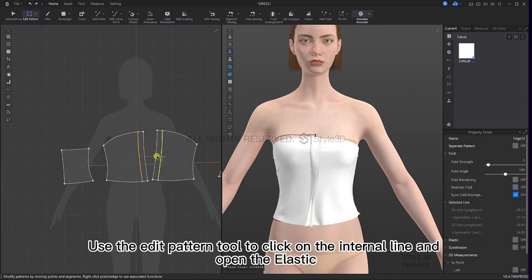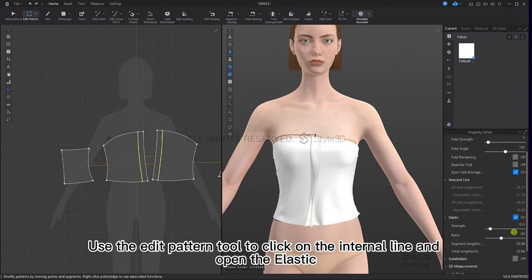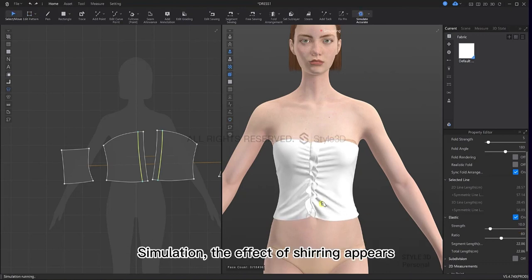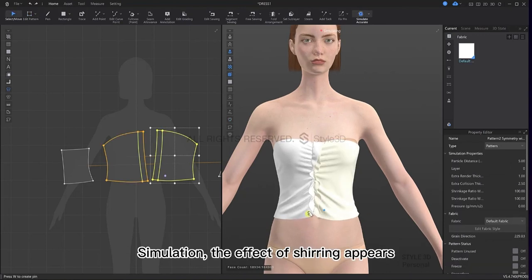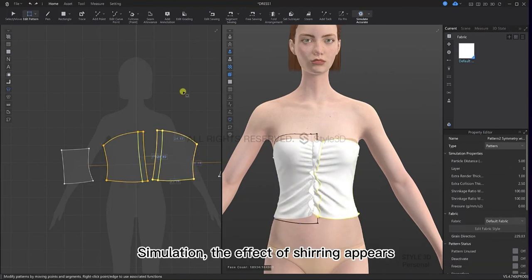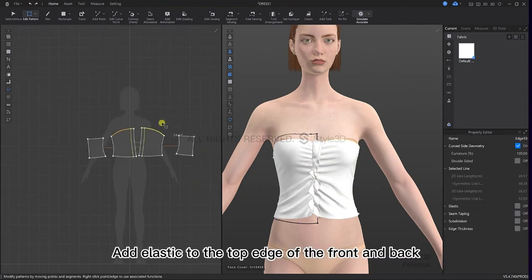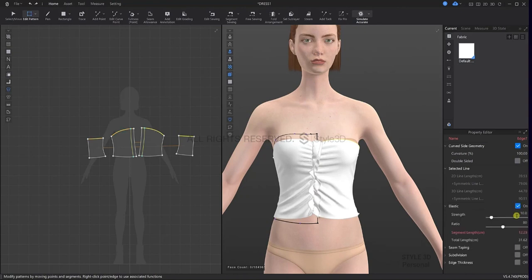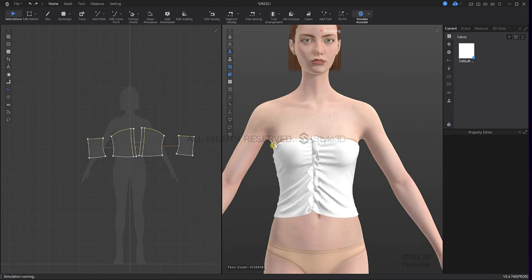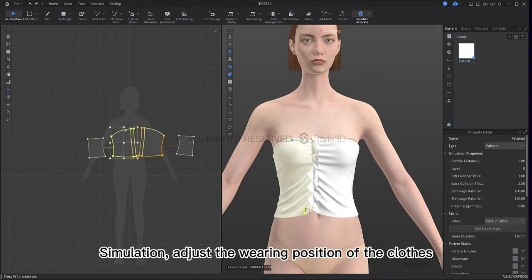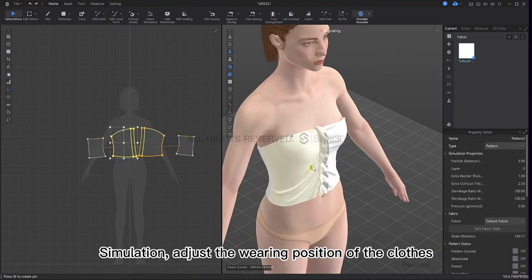Use the edit pattern tool to click on the internal line and open the elastic. Simulation shows the effect of shearing. Add elastic to the top edge of the front and back and enter 90 for the value. Simulate and adjust the wearing position of the clothes.